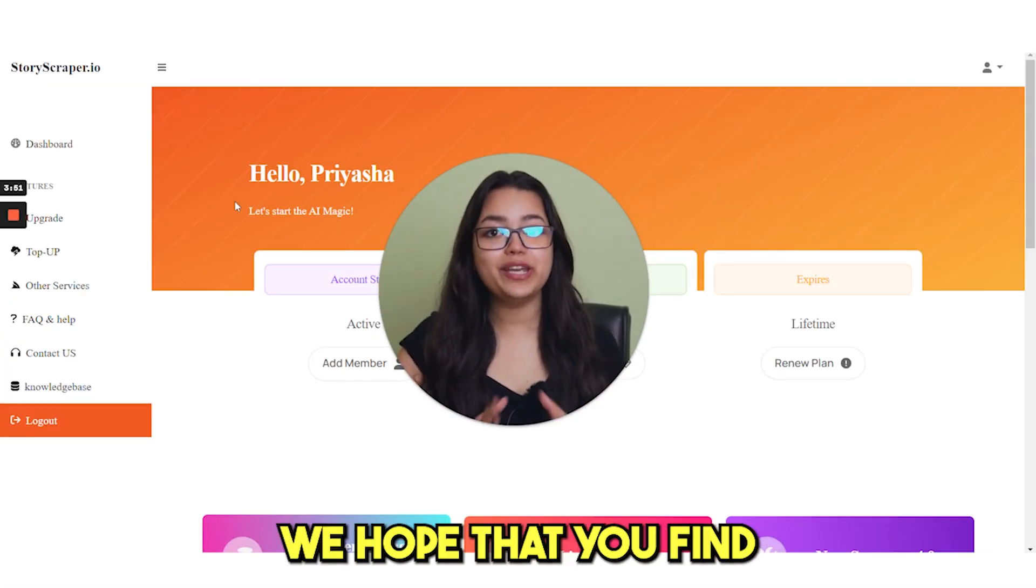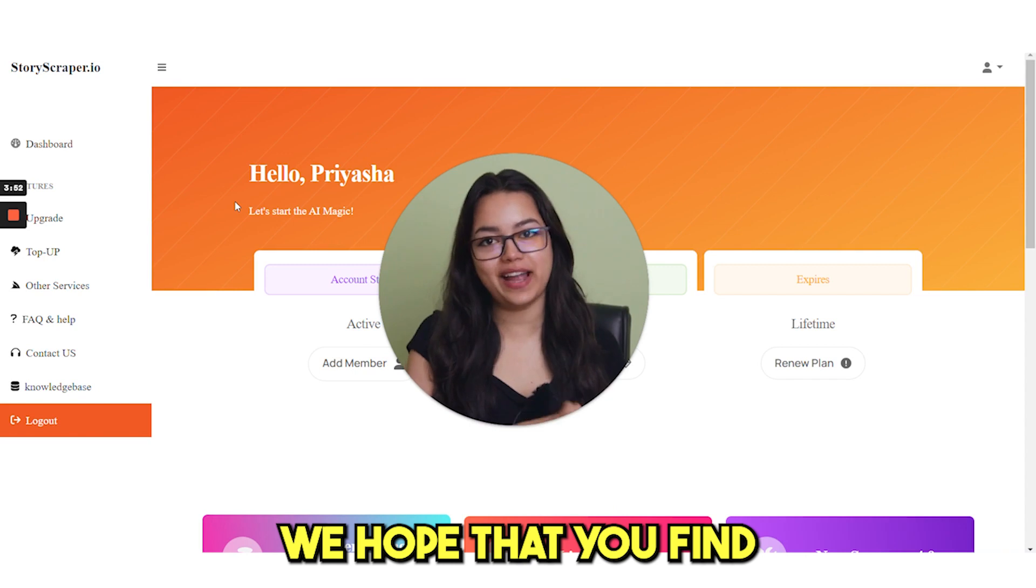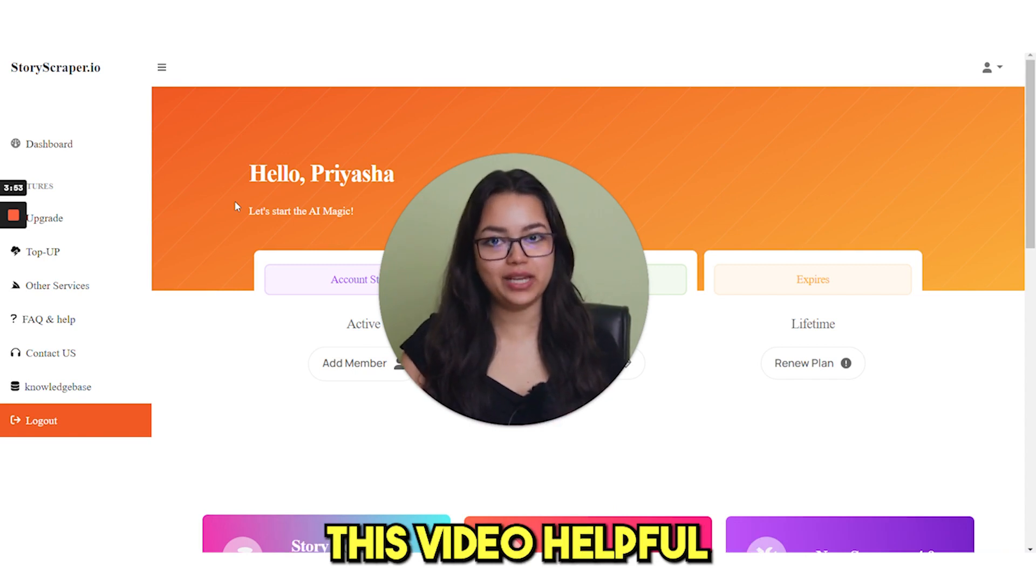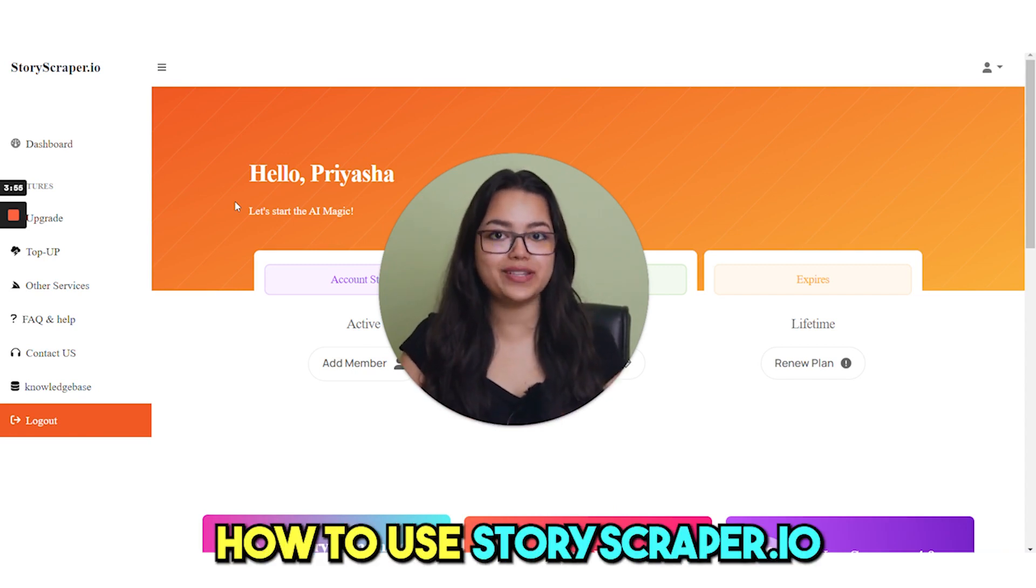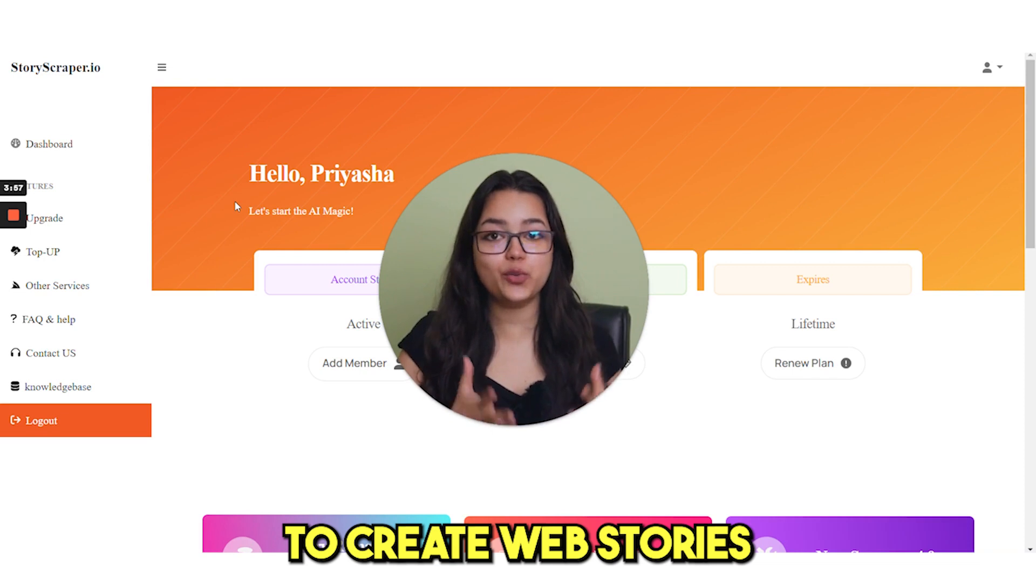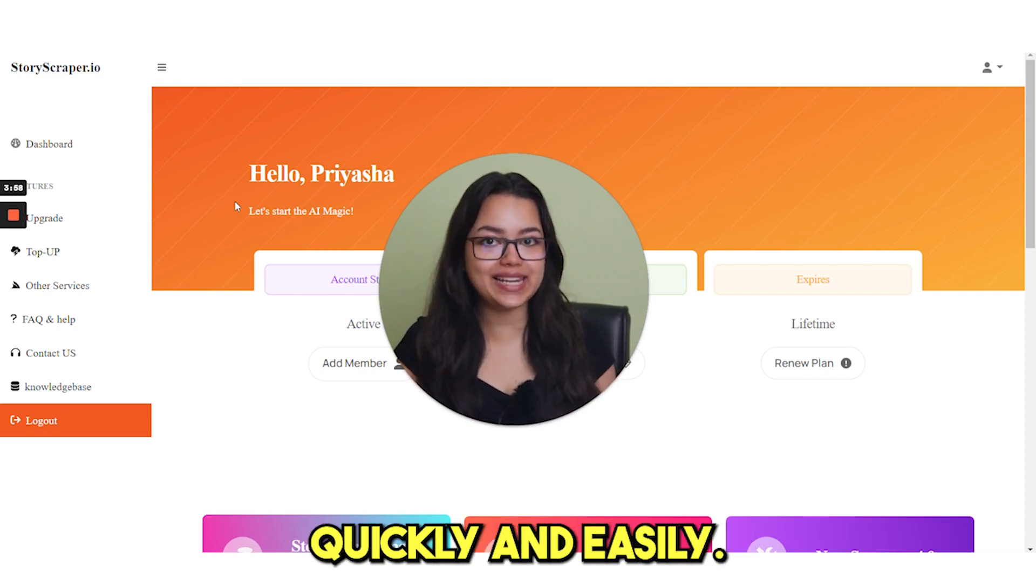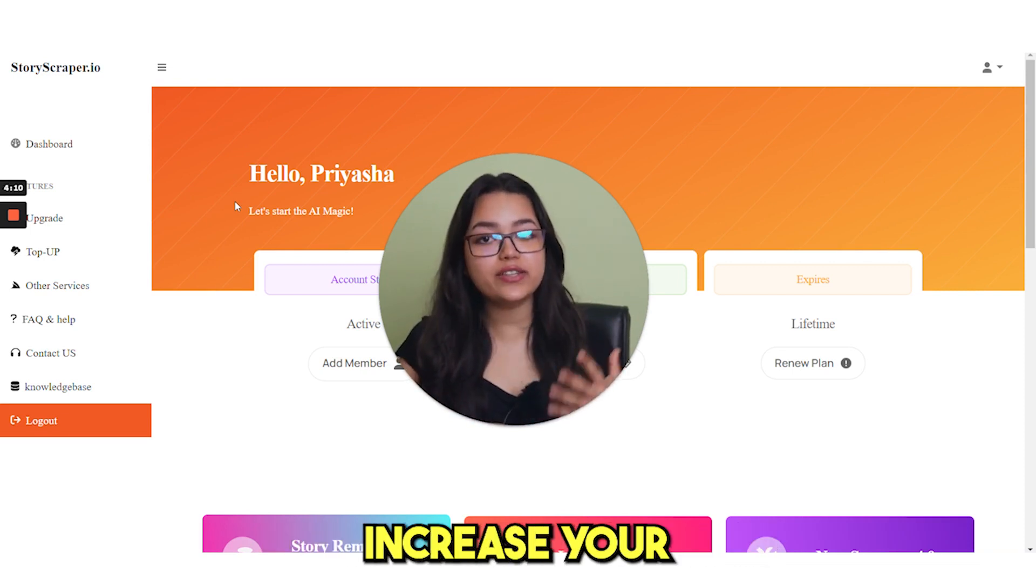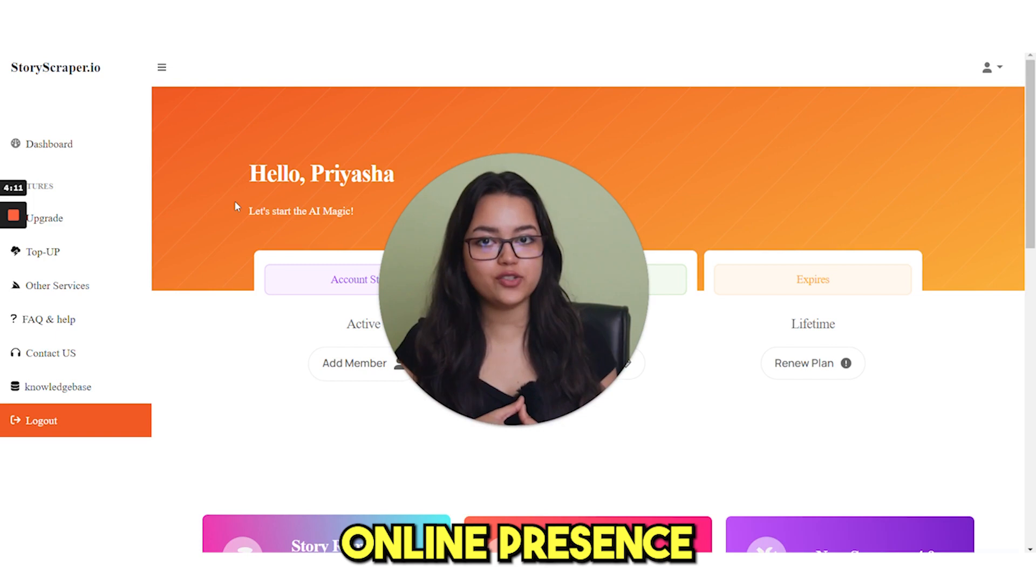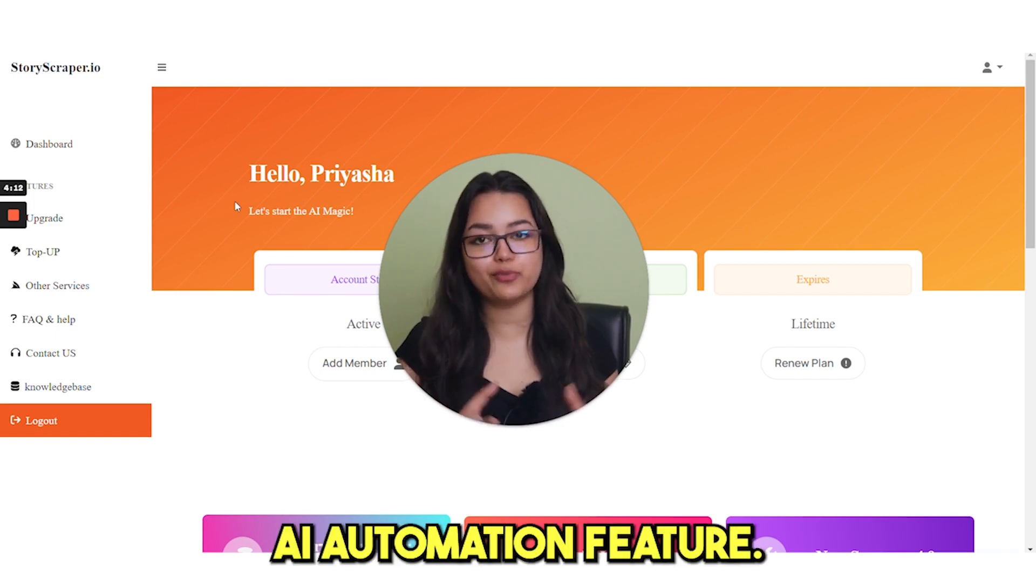So in conclusion, we hope that you find this video helpful in understanding how to use StoryScraper.io to create web stories quickly and easily. It can save you time and increase your online presence with its AI automation feature.